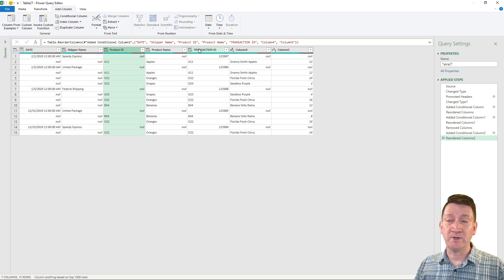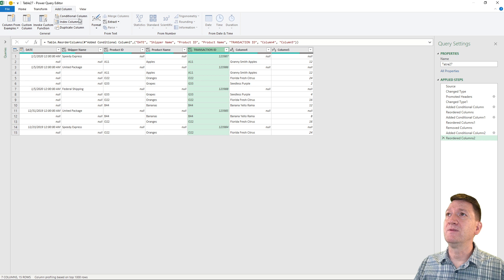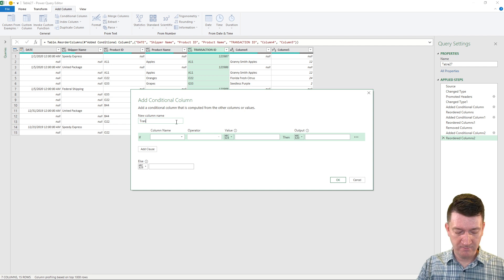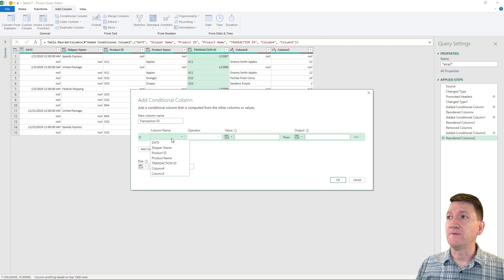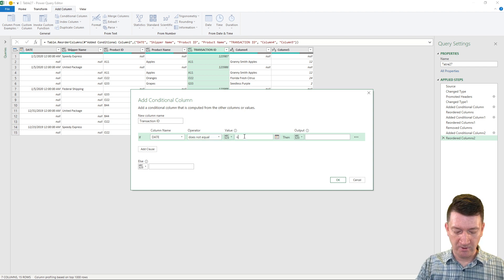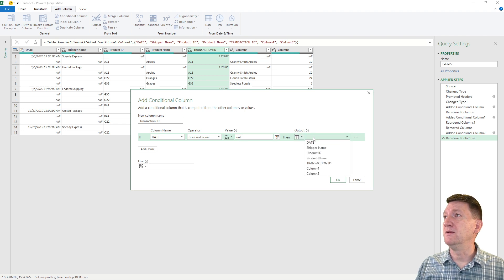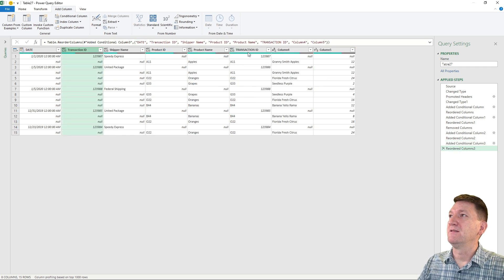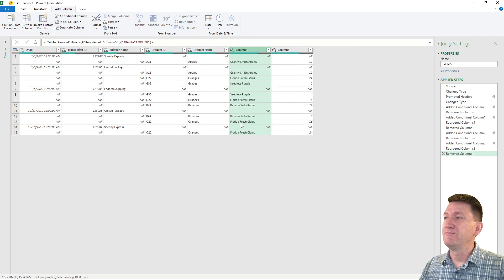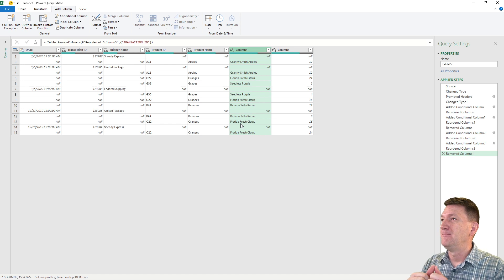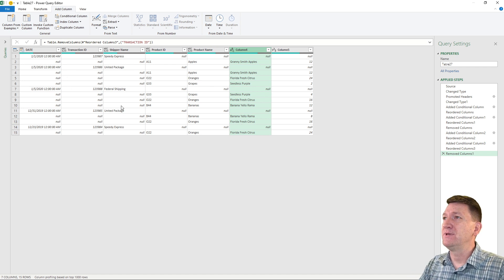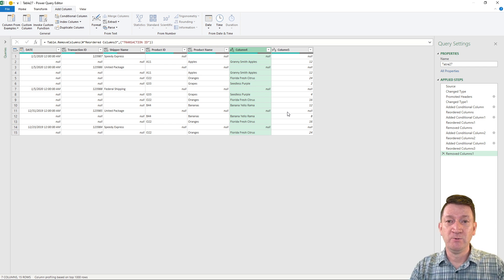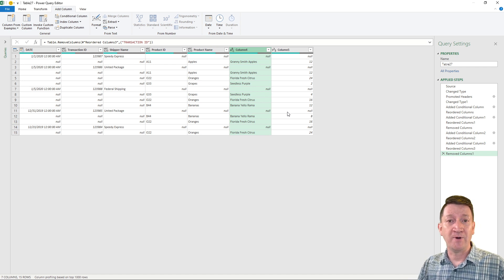And then let's repeat it once again to get the transaction IDs. So I'm gonna select that, conditional column, and we'll call this one transaction ID. If the date does not equal null, then we'll select the column, and we'll grab the transaction ID column. And there it is. Let's put that one all the way back towards the beginning. This guy has served his purpose once again. Right-click, remove. So we've got each of the data points broken up into their individual columns. There's not one column that's sharing two different data points now. So there's phase one. We've split the columns utilizing a conditional calculation to create a column and break that up.